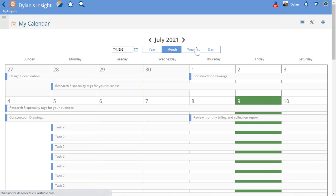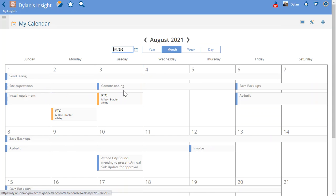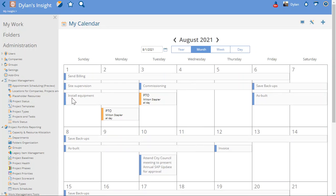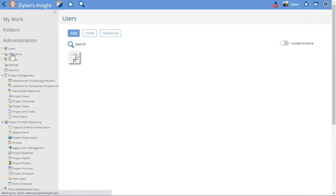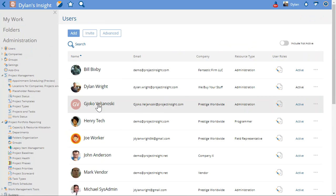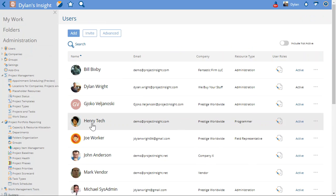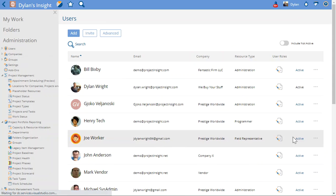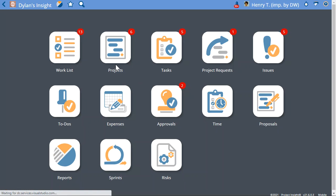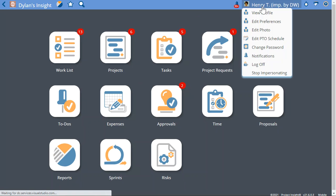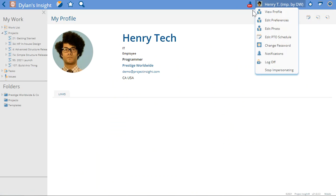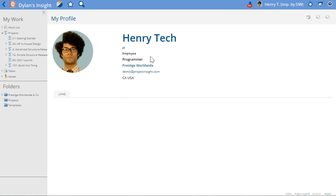So if I go back to August, I go to Milton, he is that user that we're going to look at. We can also have Henry Tech here, so if I go ahead and impersonate Henry Tech, and just to verify, Henry Tech is in the IT department.